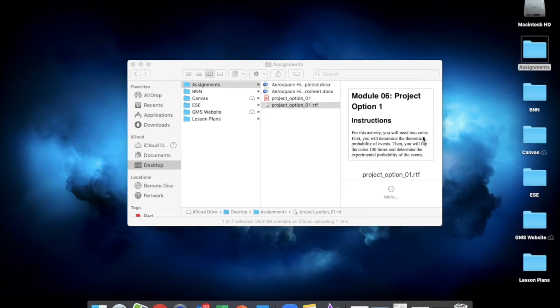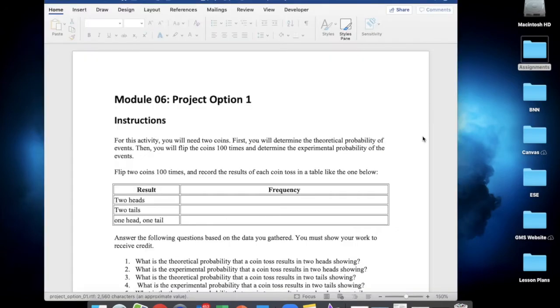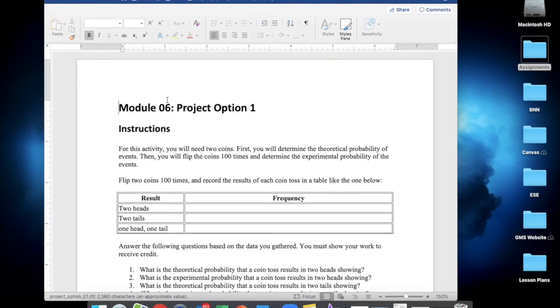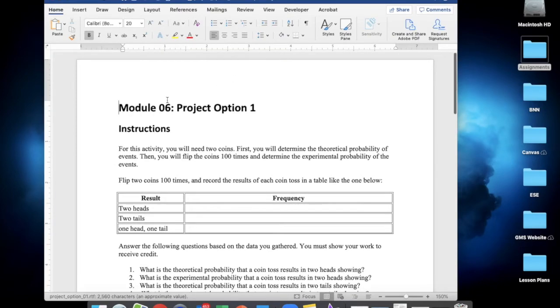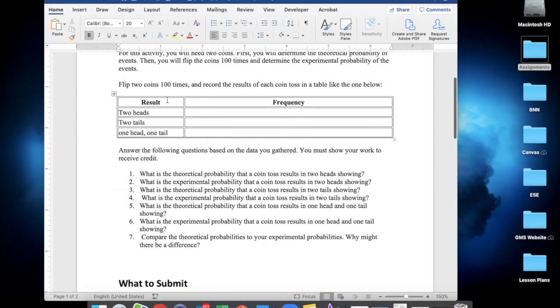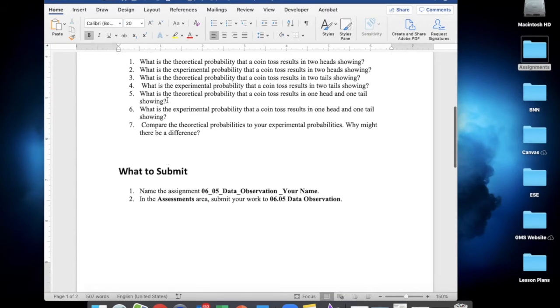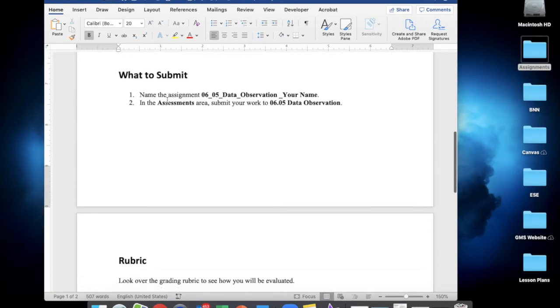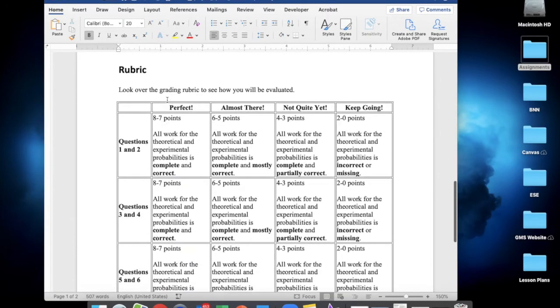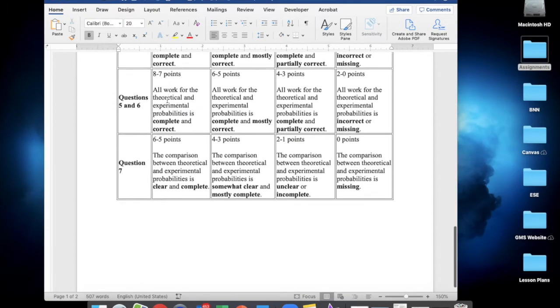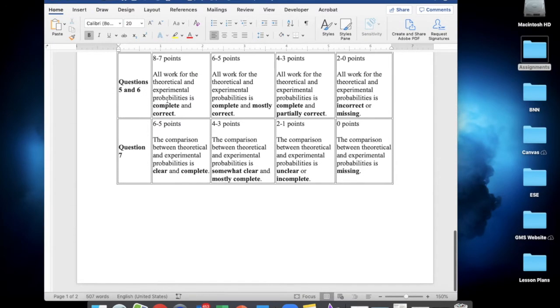Once the file opens in Microsoft Word, go through the document to make sure there have been no changes to the formatting from the original .rtf file. And once you're happy with the way the document looks,